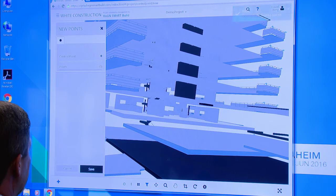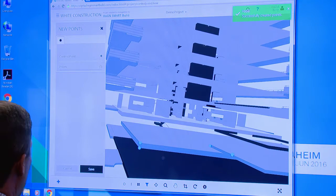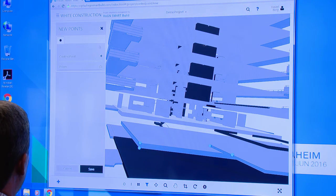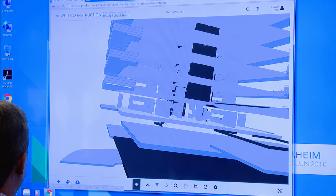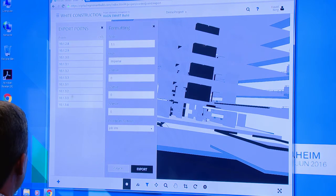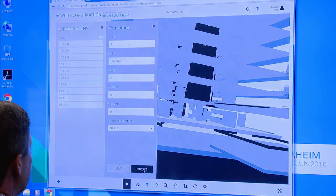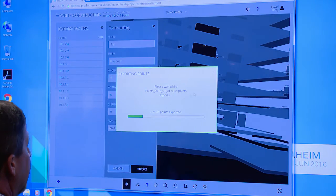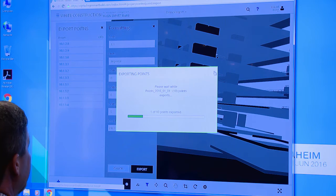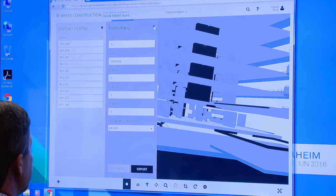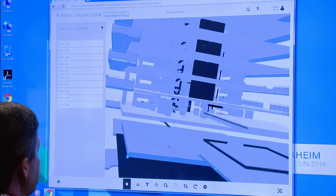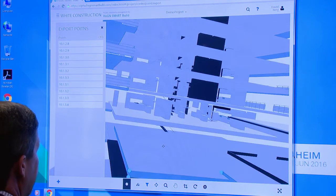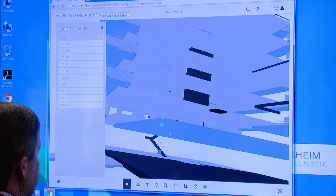I hit save. The points become part of my database. I'm then able to either export or import points with ease. I can take the points that are in my model, export them out. Those then get saved out to a file that gets transferred over to my total station so that when construction occurs, it's occurring in the right location based on the digital points that I've added to my Smart Build model.